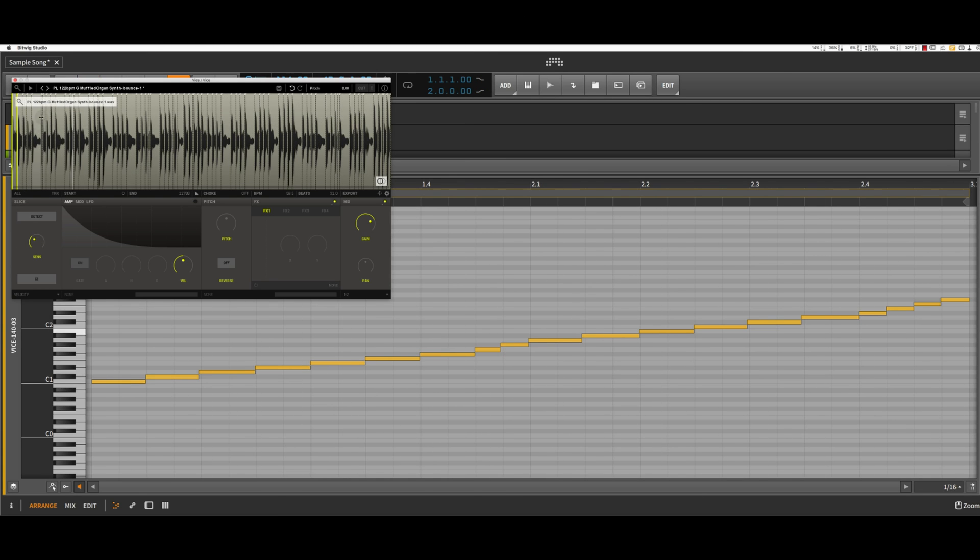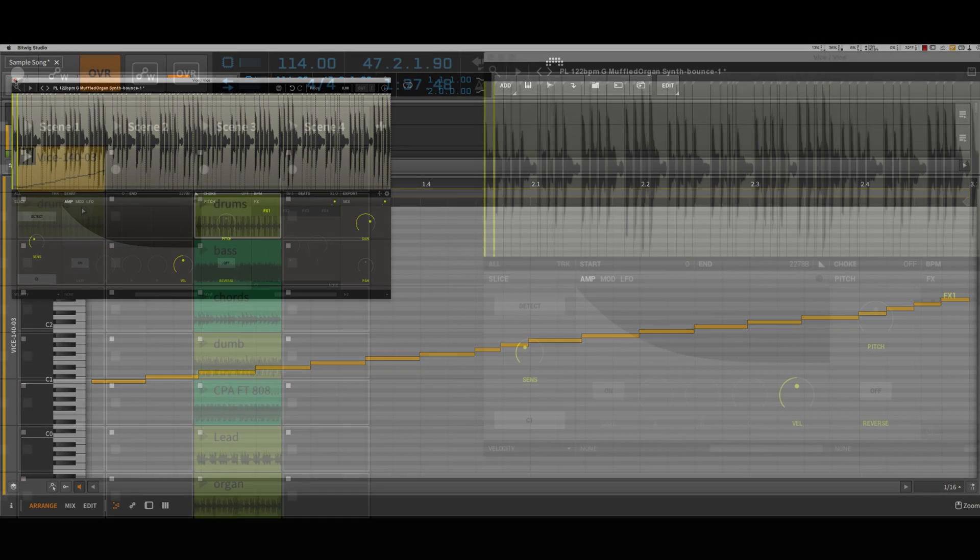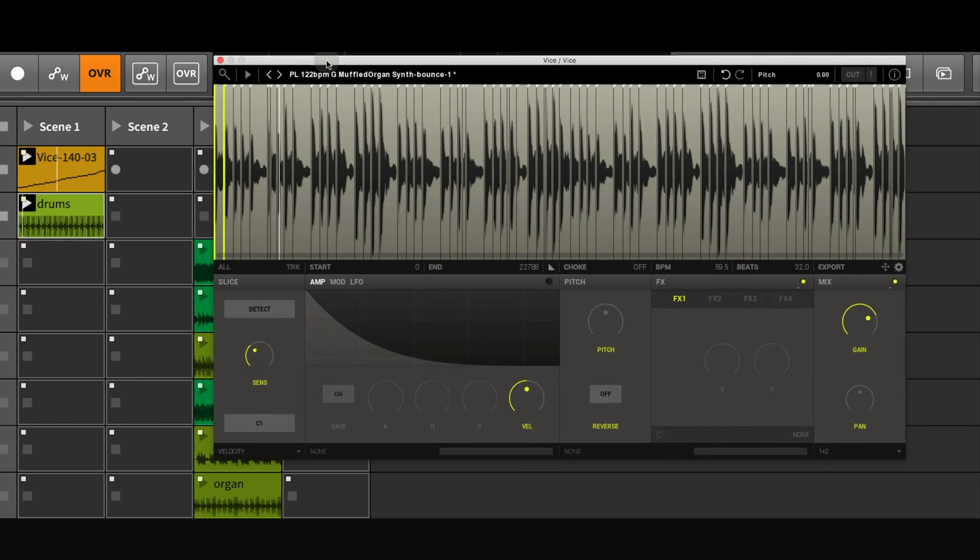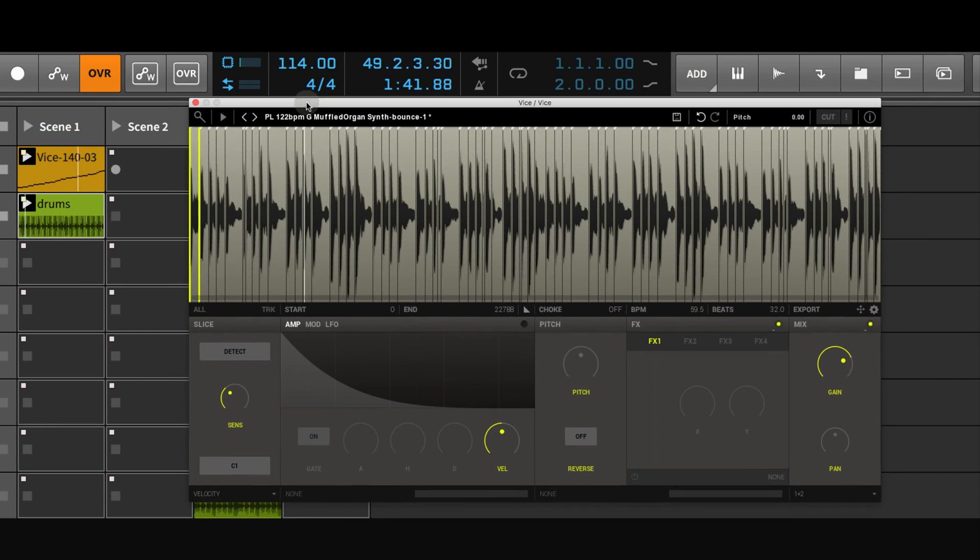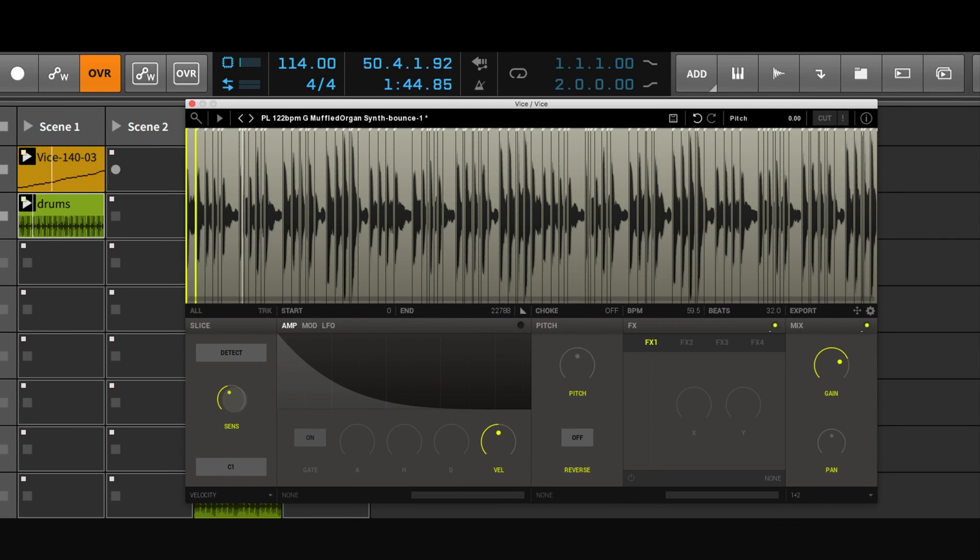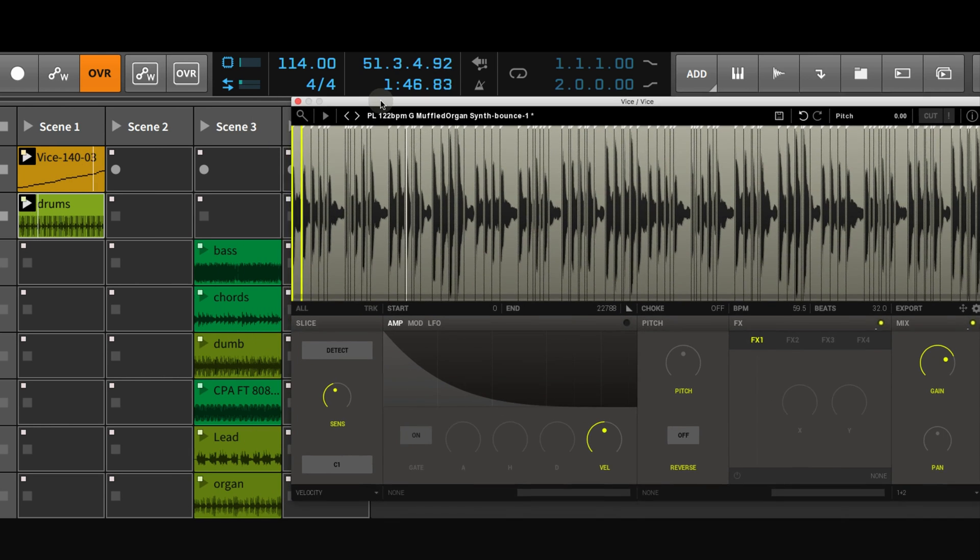Alright, I'll stop messing around and let me use this one. Alright, I'm going to start laying some loops underneath this. Again, adjust the sensitivity. See what else comes out of this.